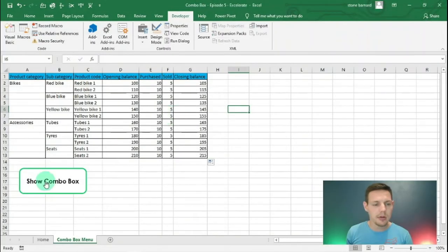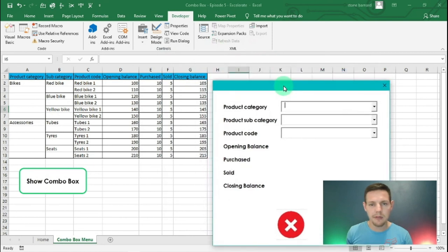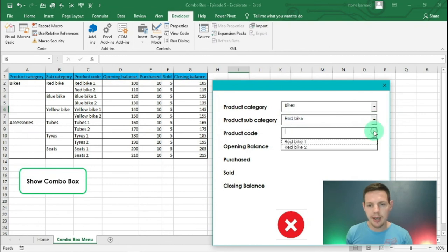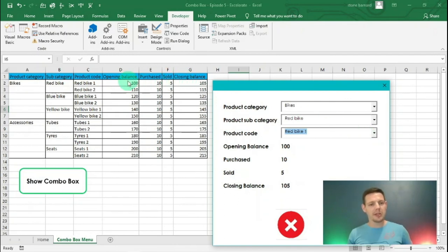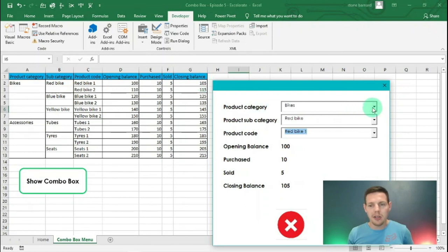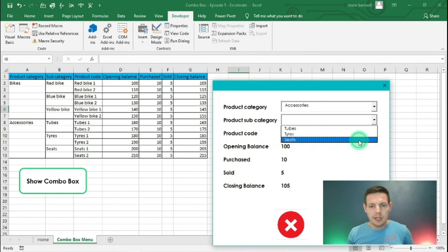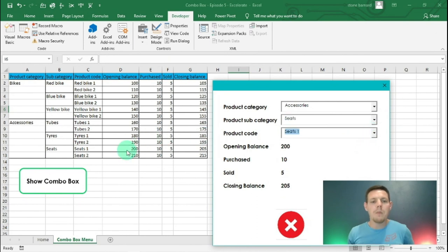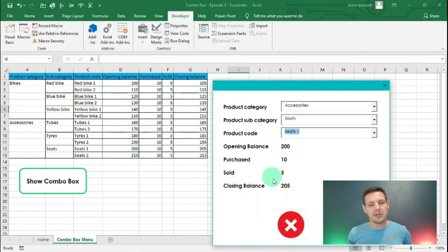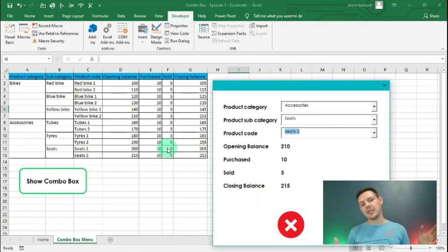Back in the interface, hit Show ComboBox and let's see if it works. Bikes, Red Bike, Red Bike 1 — perfect. Opening Balance 100, Purchased 10, Sold 5, Closing Balance 105. Let's test the end of the range: Accessories, Seats, Seats 1 — Opening Balance 200, Purchased 10, Sold 5, Closing Balance 205. And Seats 2 works perfectly too. So if a client asks whether you have stock available, you can check on the system right away.